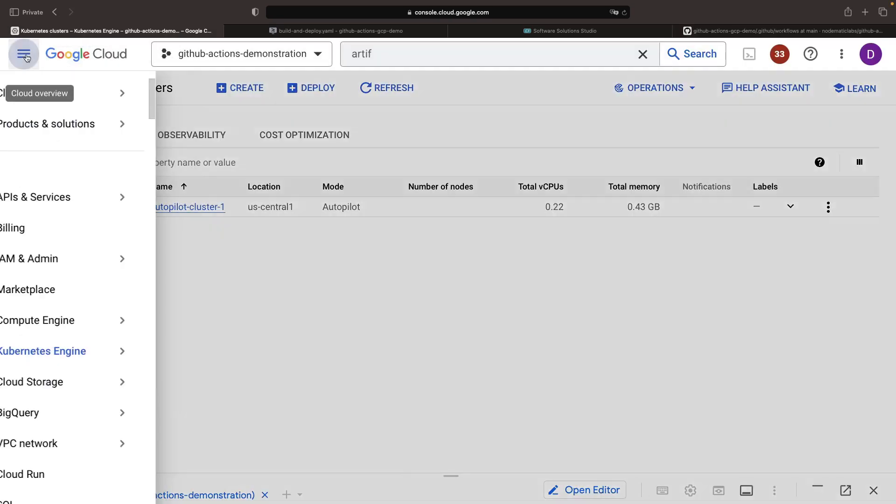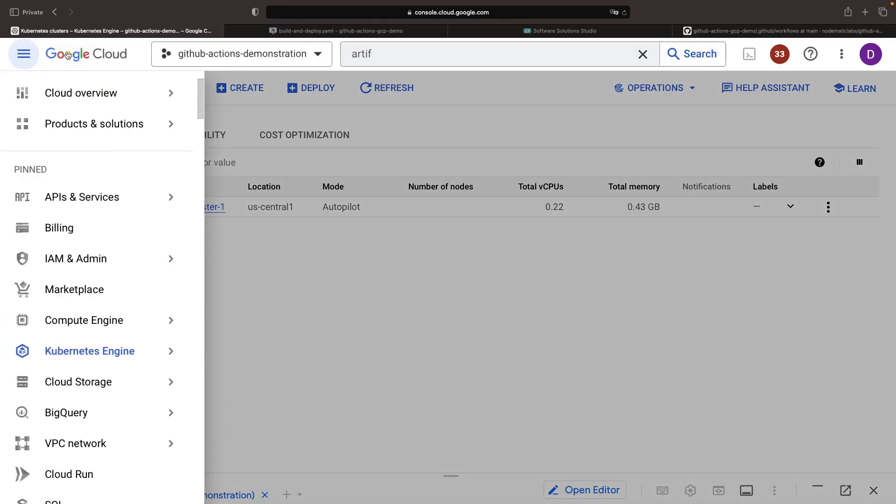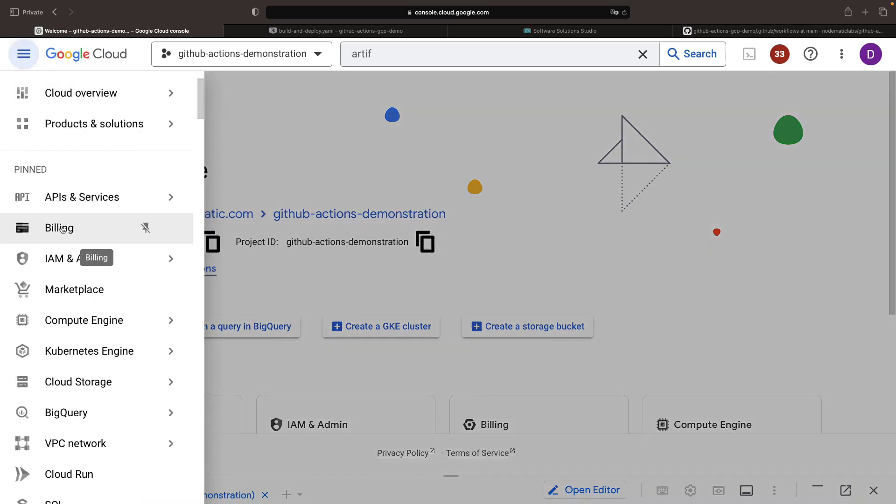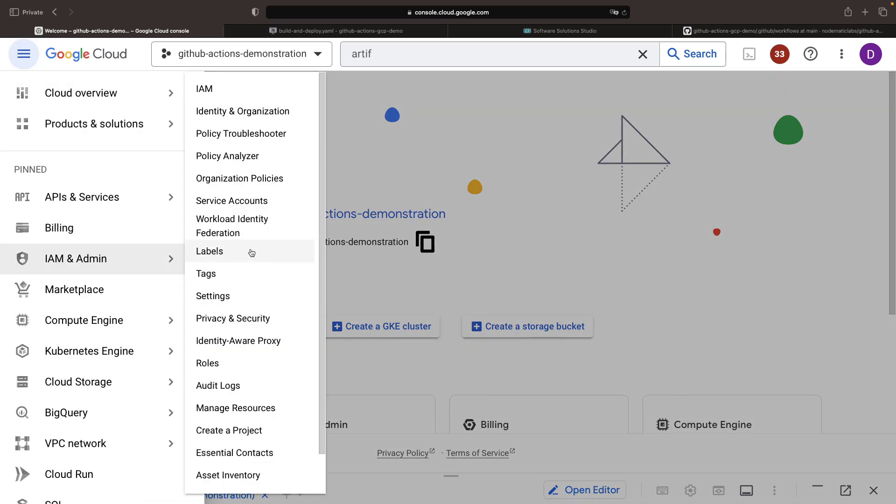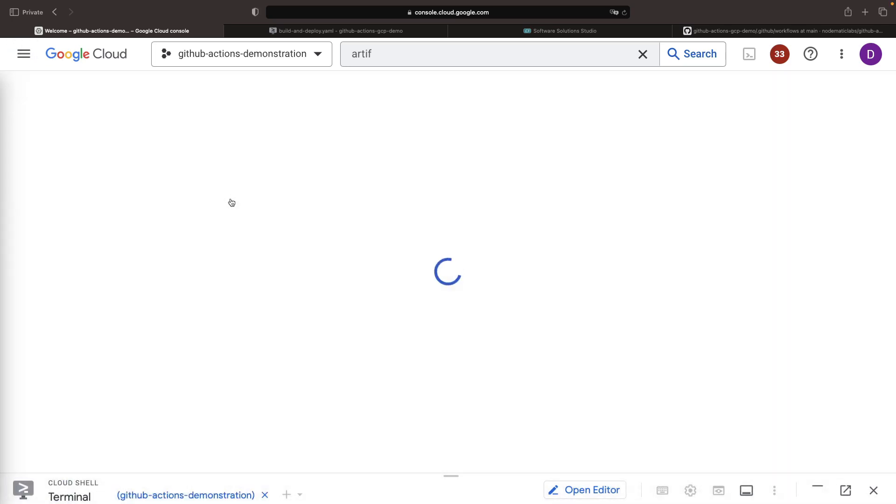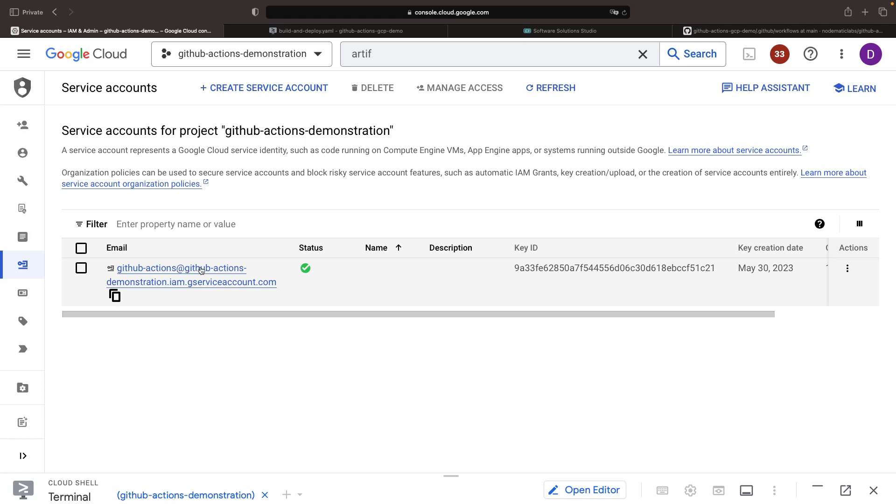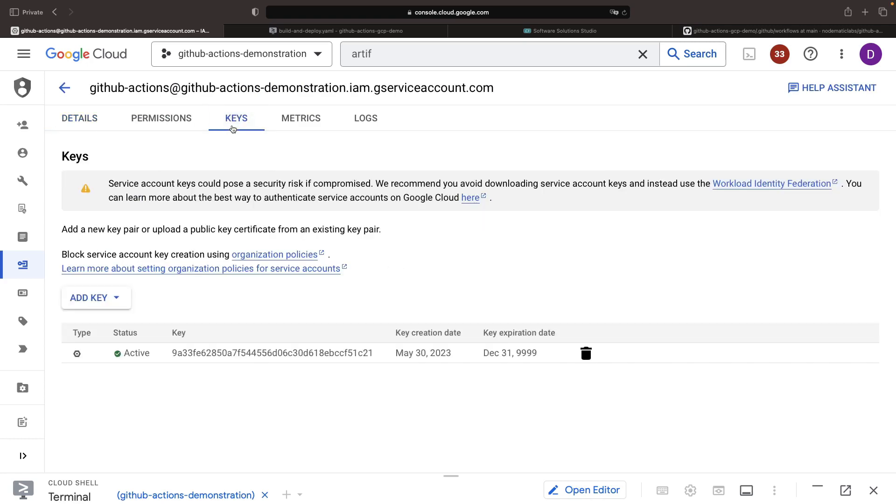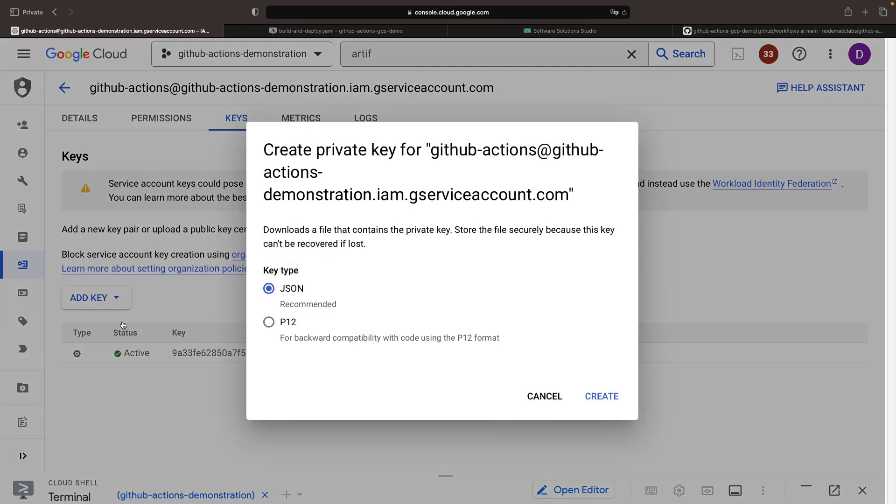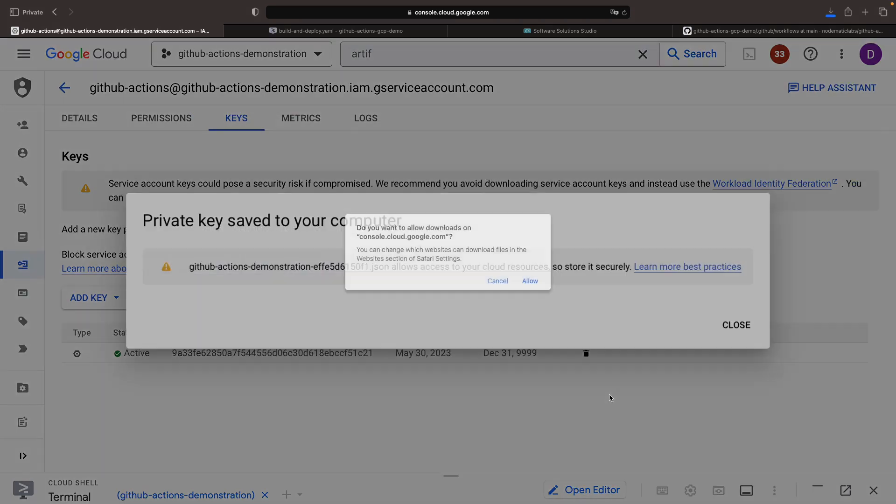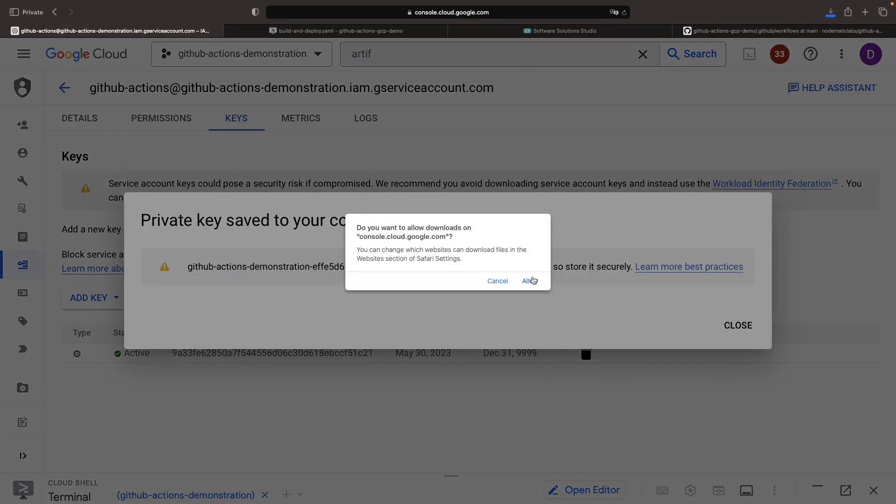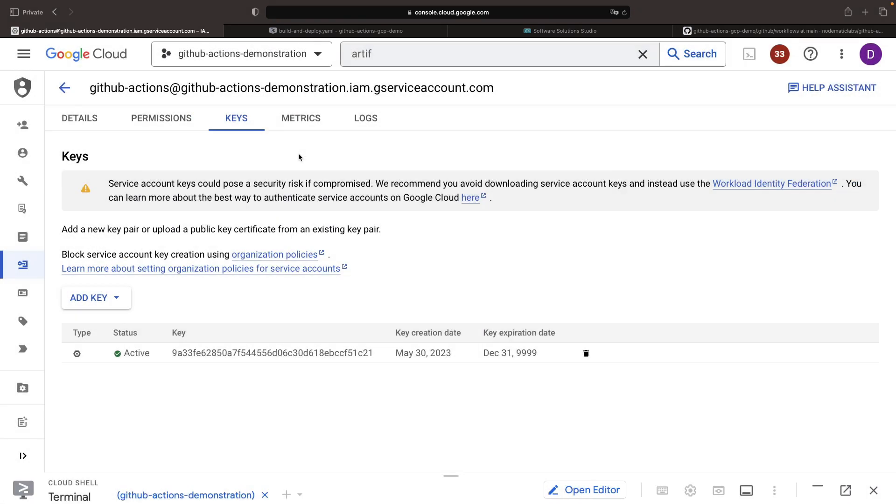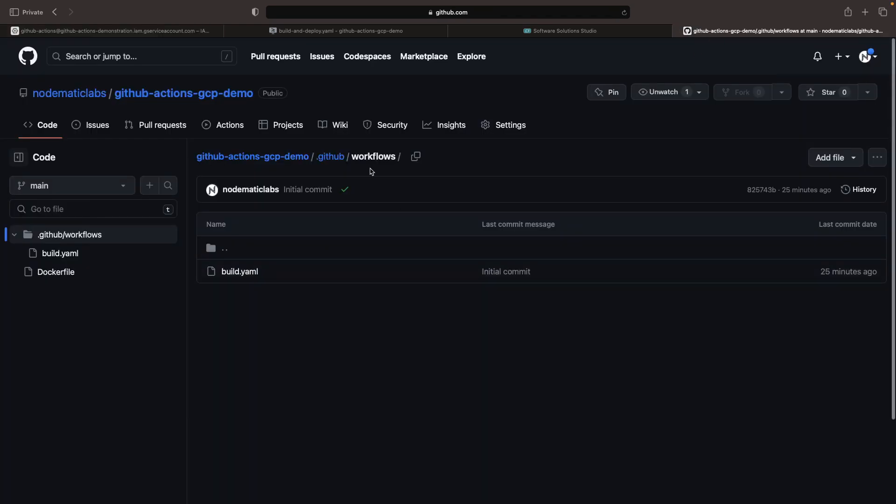For those secrets, we will use the Google Cloud project ID, which we can grab from the console. For the service account application credentials, we'll generate a JSON key. We can create a key in JSON format and use the contents of that key for our GitHub Actions secret for the application credentials.